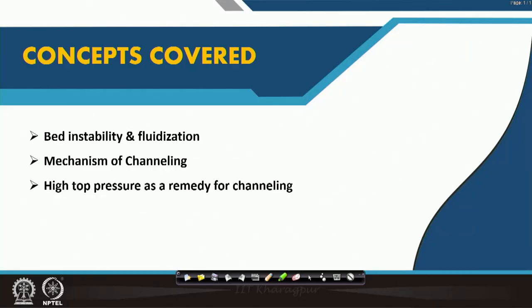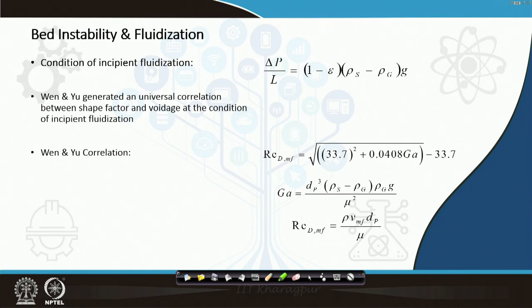The thermal and chemical potential of the blast furnace gas is not utilized at all, and as a result you do not get proper productivity. The concepts we will cover include bed instability and fluidization, the mechanism of channeling, and high top pressure as a remedy for channeling.